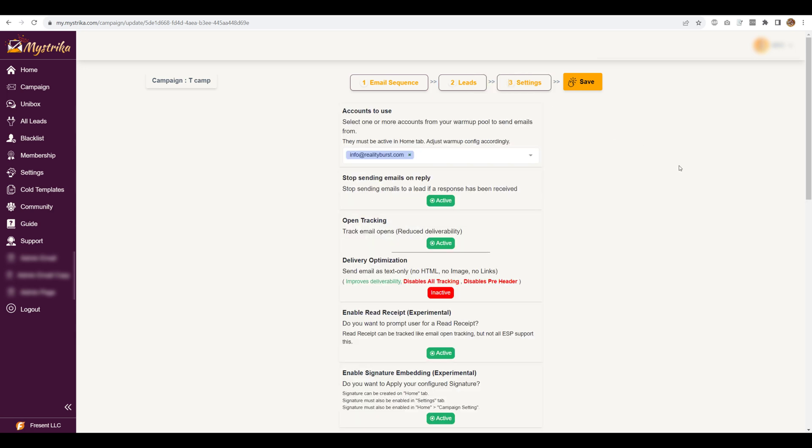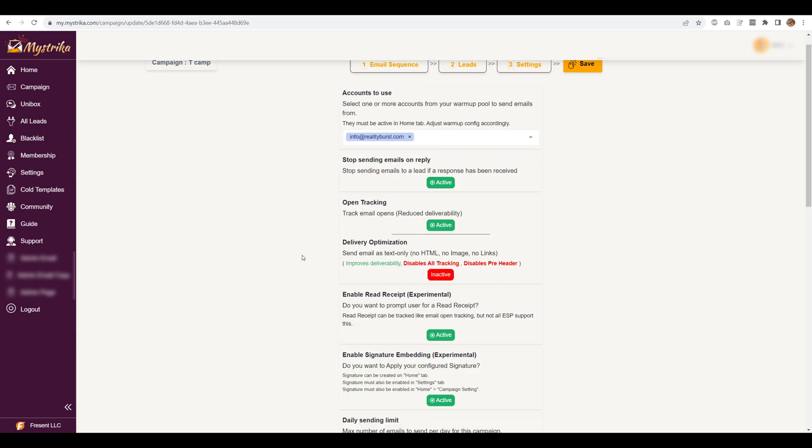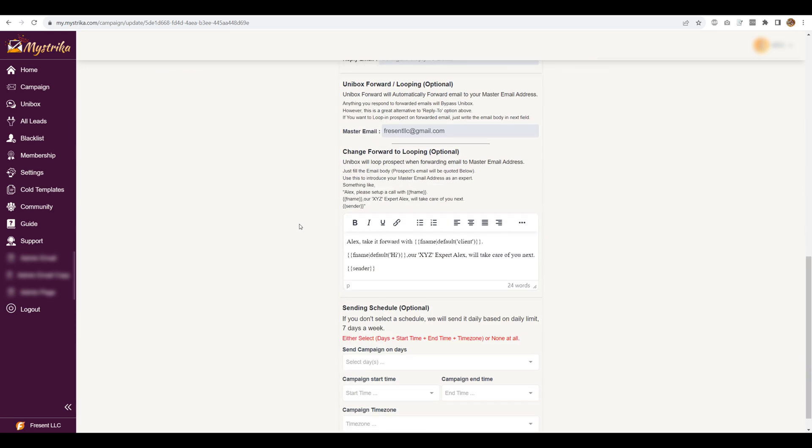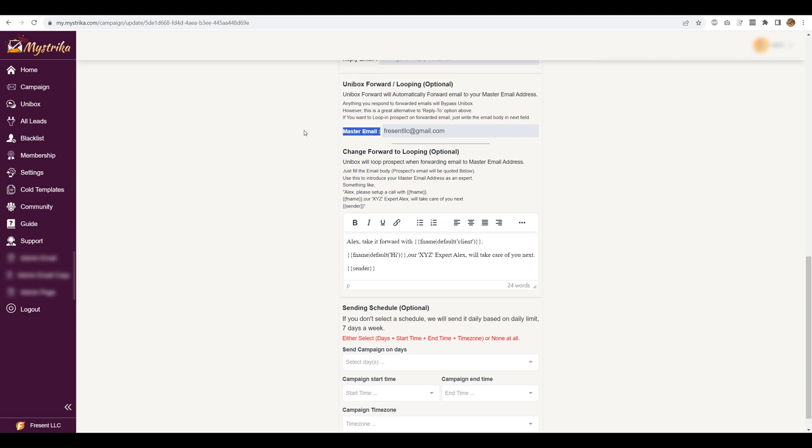Here you need to go to settings and this is where the magic will happen. It's called unibox forward or looping and this is the optional field. And here you will specify the master email. And then you have two choices here.